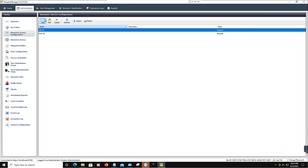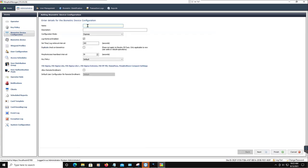Click Add. In the Name field, enter a name for the user policy — for example, Security Center Device. From the Configuration Mode list, select Express.